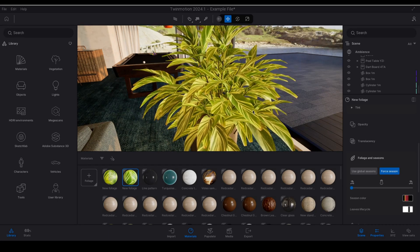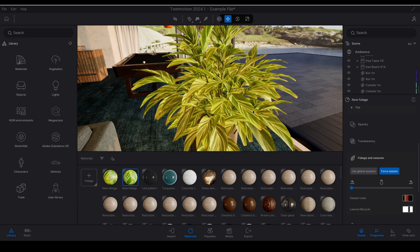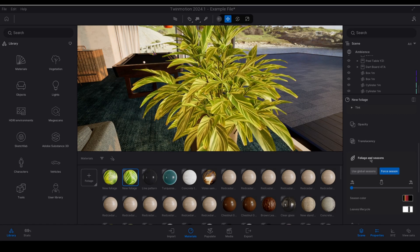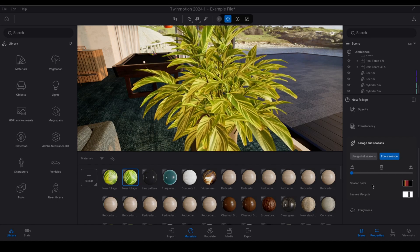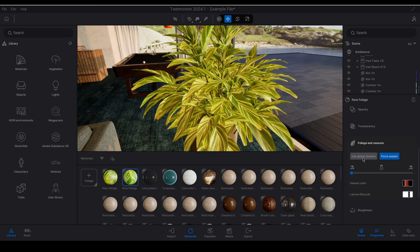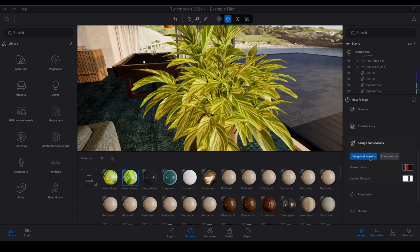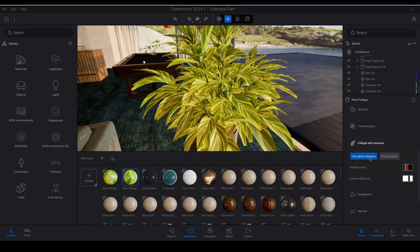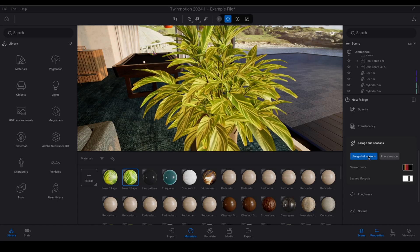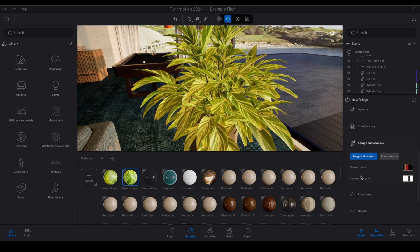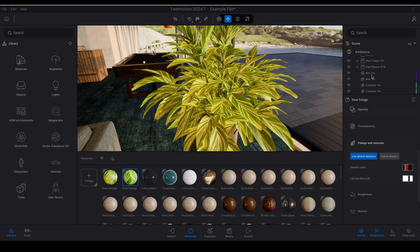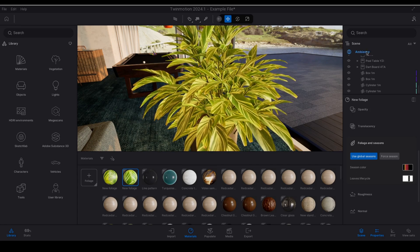The main features about the foliage material type that I want to mention are found in the foliage and the seasons panel. Firstly just to break down what everything here means, if we go to use global seasons when selected the seasonal color and leaf variations of this foliage material automatically follow the Twinmotion seasons and weather conditions found in the ambience panel.